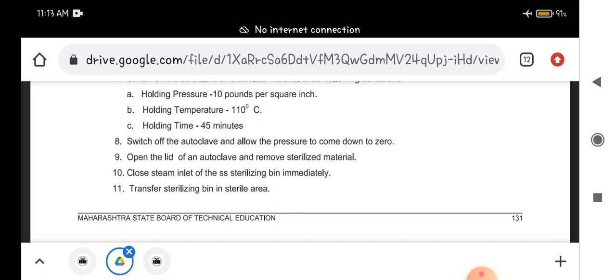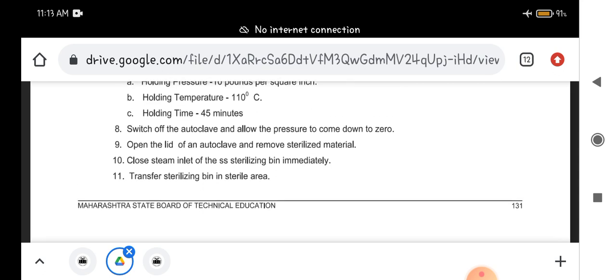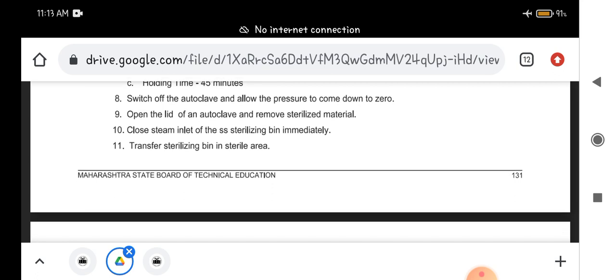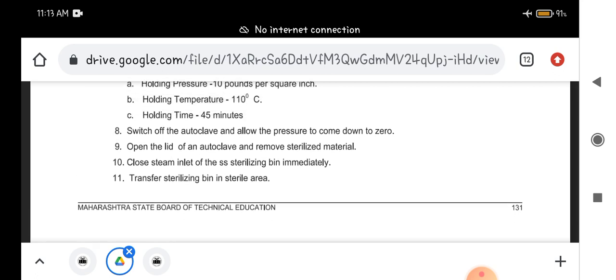After 45 minutes you have to switch off the autoclave, allow the pressure to come down to zero, then open the lid of the autoclave and remove the sterilized material. Close the steam inlet of the sterilizing bin immediately. Transfer the sterilizing bin in sterile area.